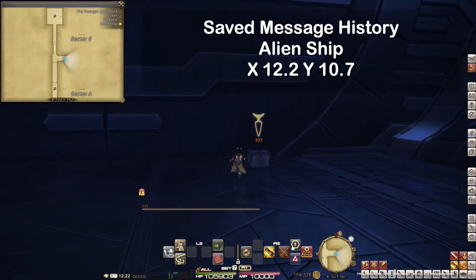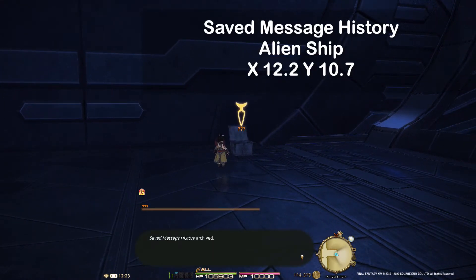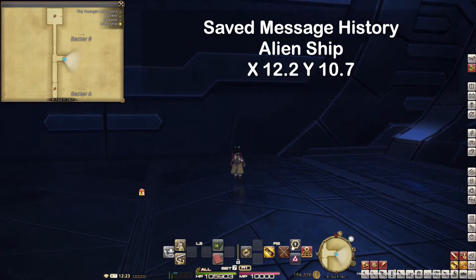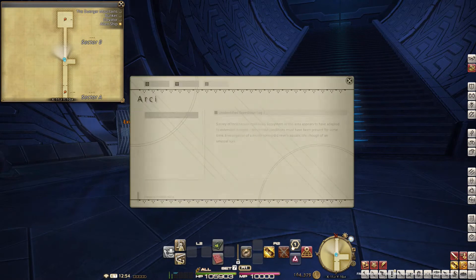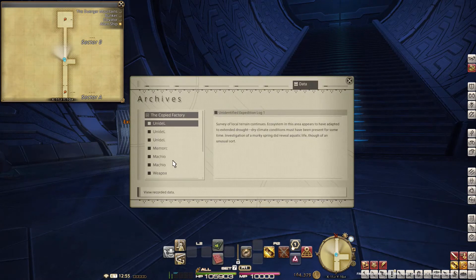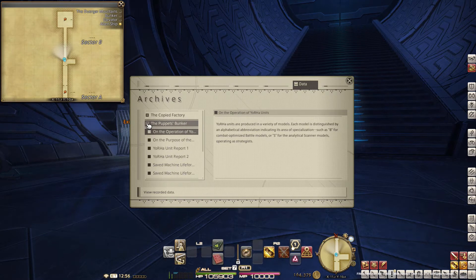Now we are in the alien chip. Here you find 'Saved Message History' at X12.2 Y10.7. You can read all these entries in the uncut version of this guide — just follow the link in the video description.